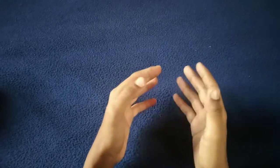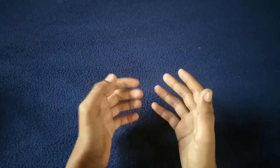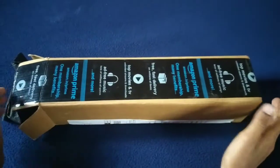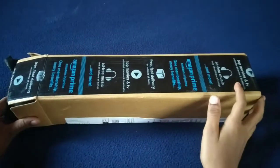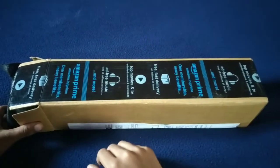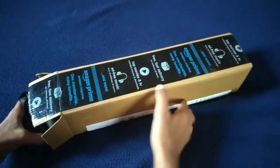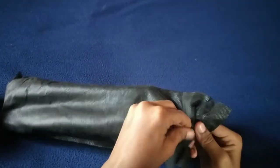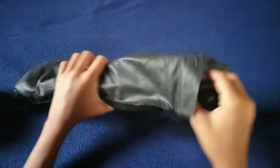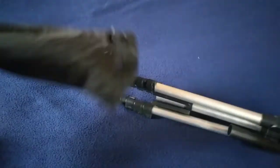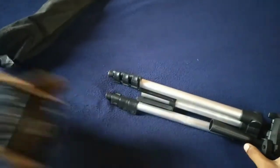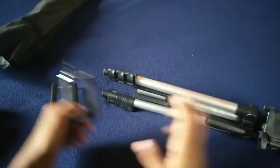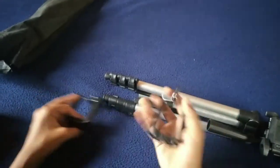I'm here for an unboxing. Let's go for an unboxing of this tripod and mobile holder.